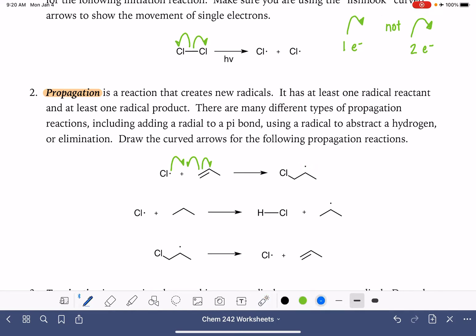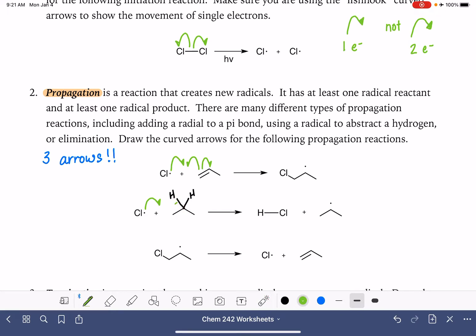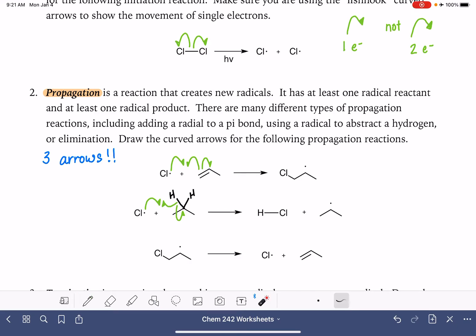Propagation steps always involve three arrows. Here's a different type of propagation step — this is one where our radical is abstracting one of the hydrogen atoms from this molecule. Based on the products, we can see we're going to be abstracting one of the hydrogen atoms from carbon number two. We need three curved arrows: one electron from the radical, then we'll be breaking one of these carbon-hydrogen bonds. One of the electrons from the carbon-hydrogen bond will join up with the radical to form the hydrogen-chlorine bond, and the other electron from this bond goes on to the carbon atom to form the radical.